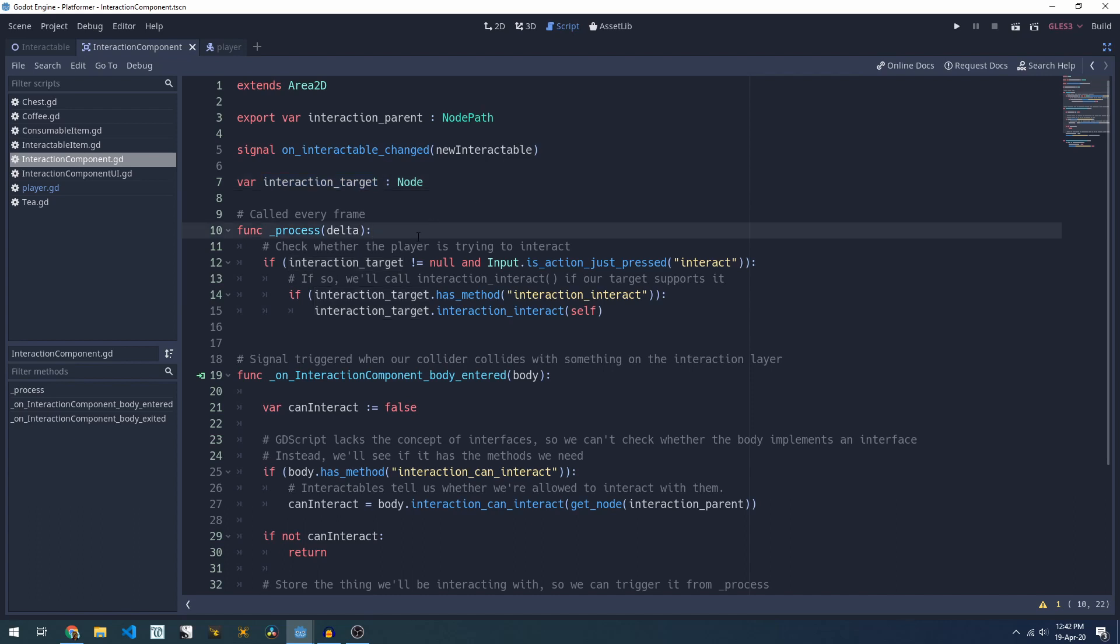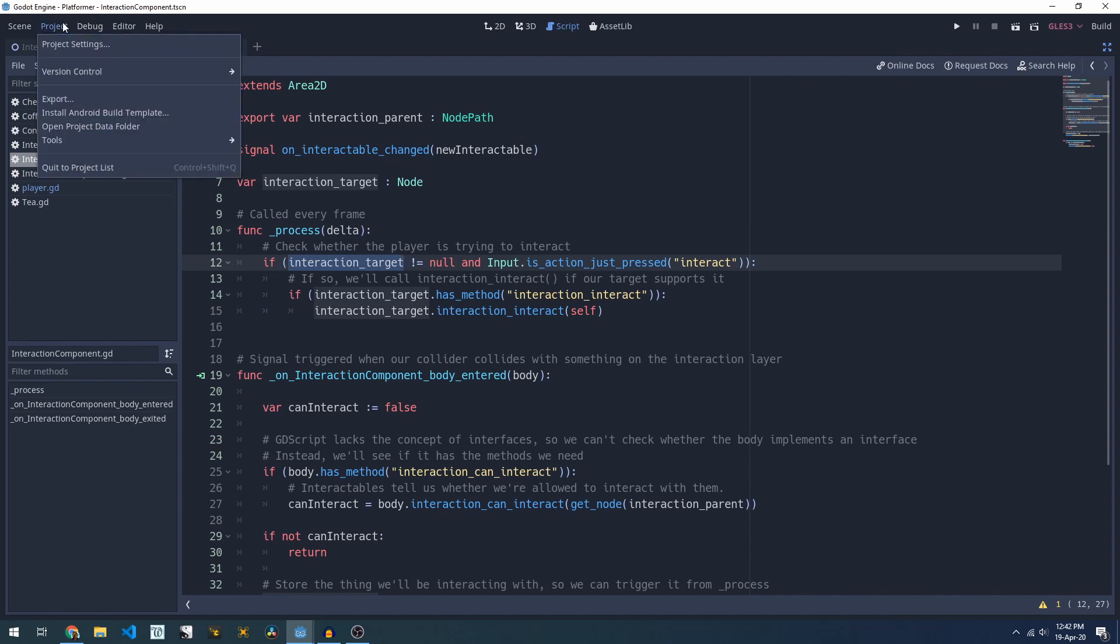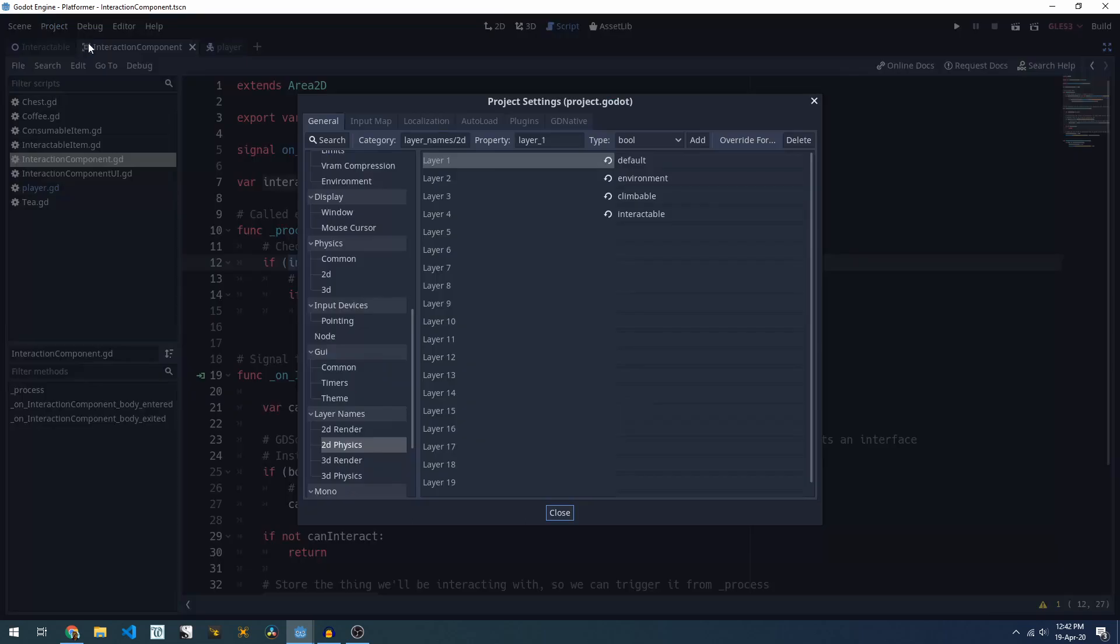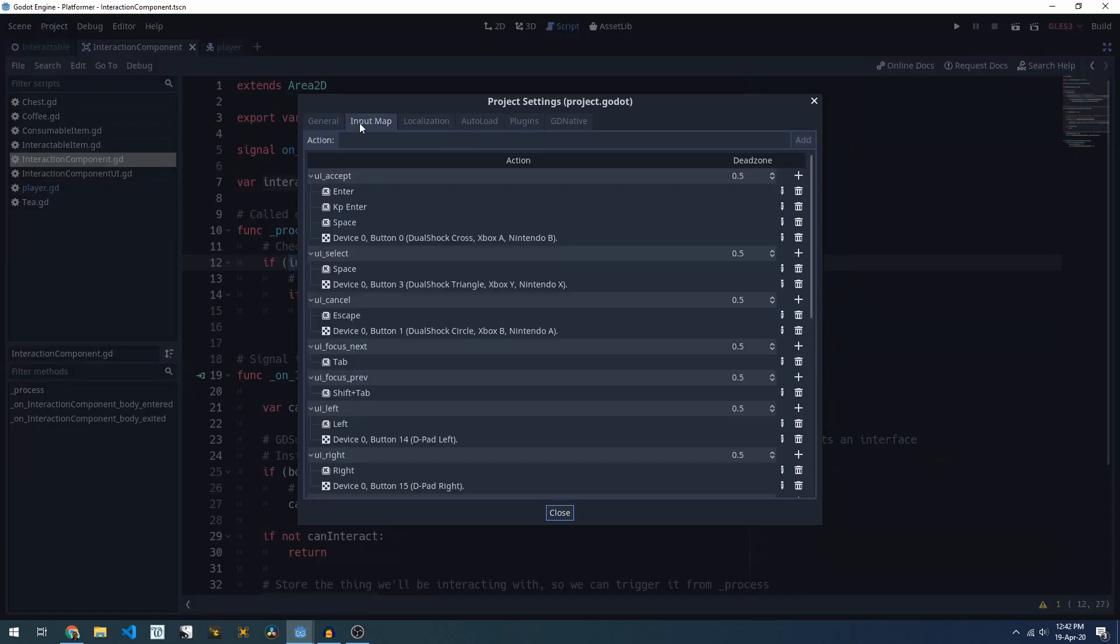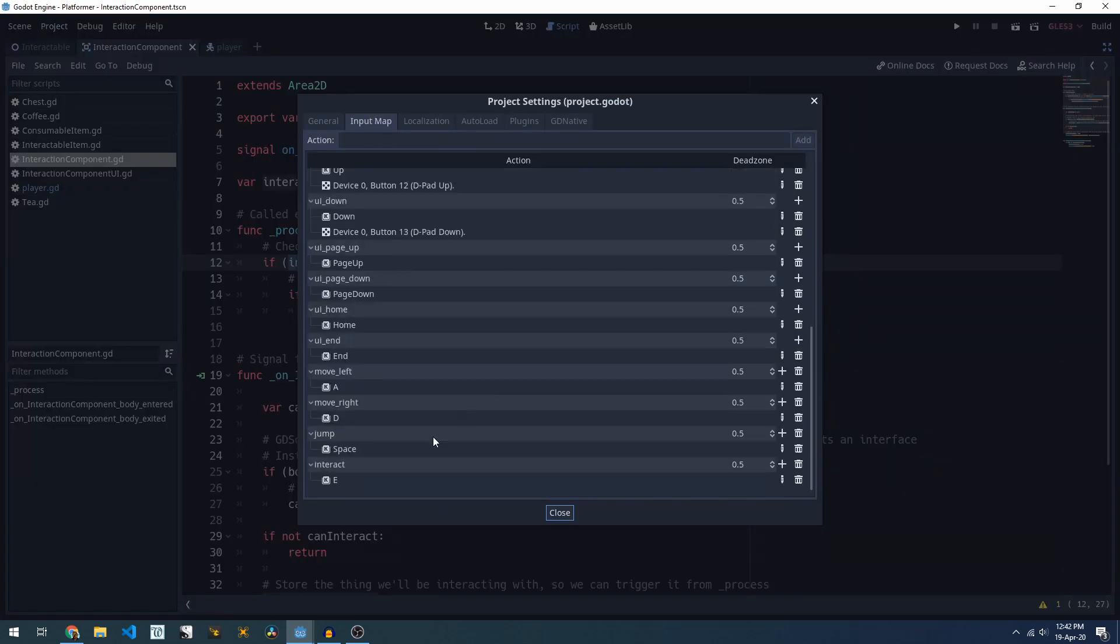The bulk of the functionality here is in our process method, so every frame we check whether we have an interaction target and if we have an interaction target and the player has just pressed the interact button which I have set up in my input mapping here as the E key.